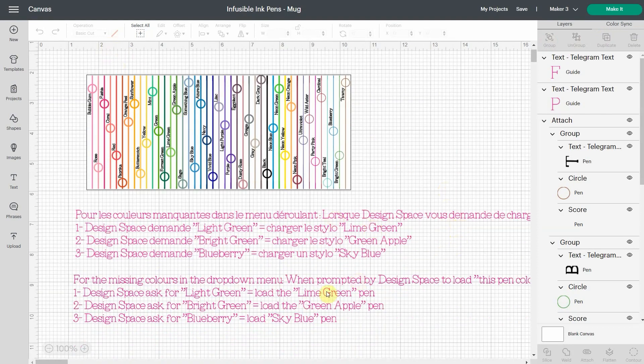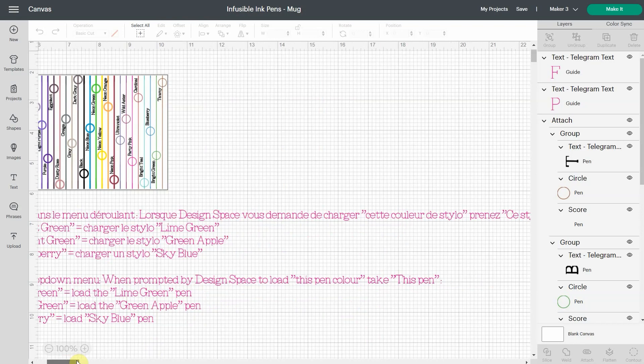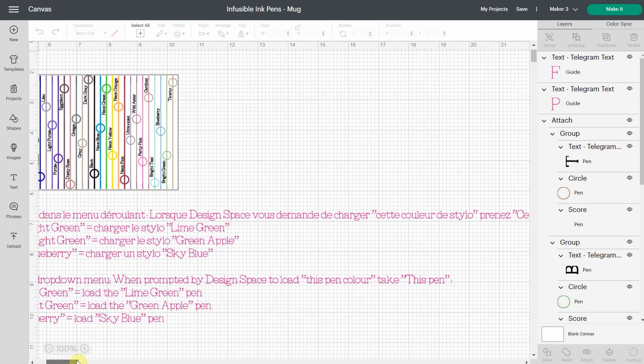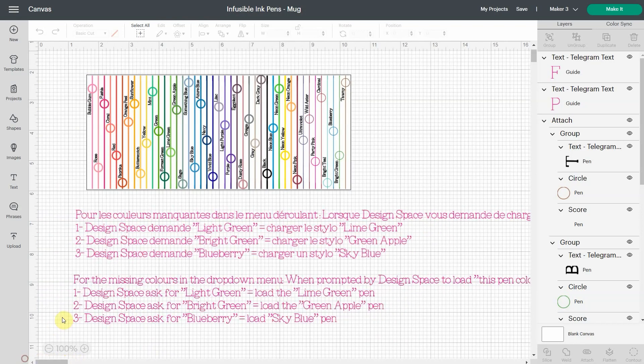Now I'm able to write it right in the file. So you have it here for the missing colors in the drop down menu. When prompt by Design Space to load this pen, then take this pen. So when you're prompt to load light green, load the lime green pen in your Cricut.